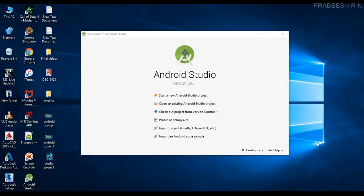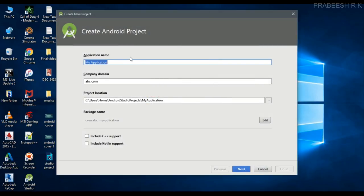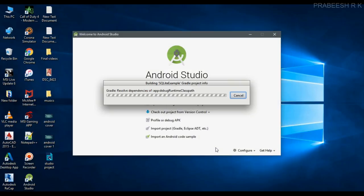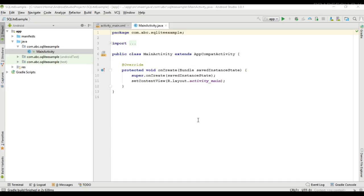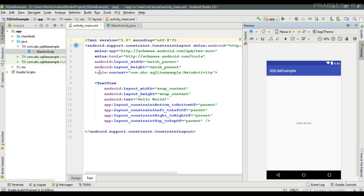Hello guys, once again welcome back to another Android Studio tutorial. In this video we are going to create a simple Android application that demonstrates how to work with SQLite database in Android. So we can start with a new Android Studio project — open Android Studio and create a new project, specify the application name. I named it as SQLite Example, select empty activity. So here the project is created.